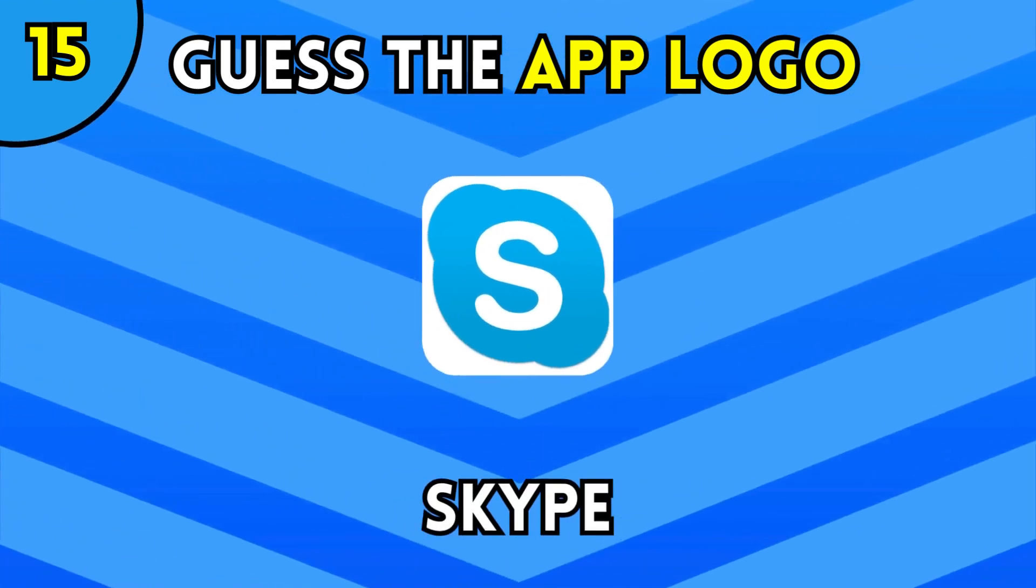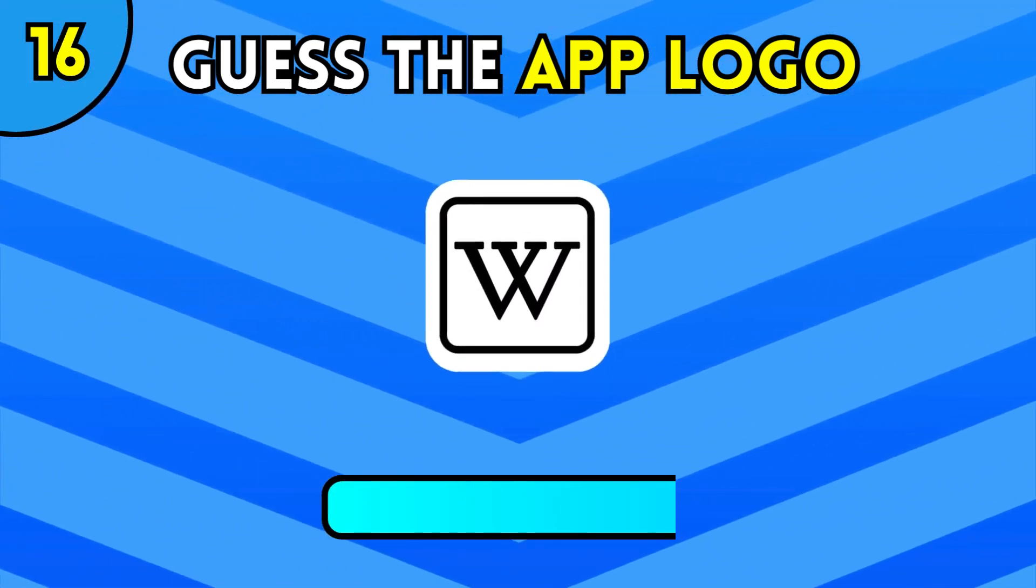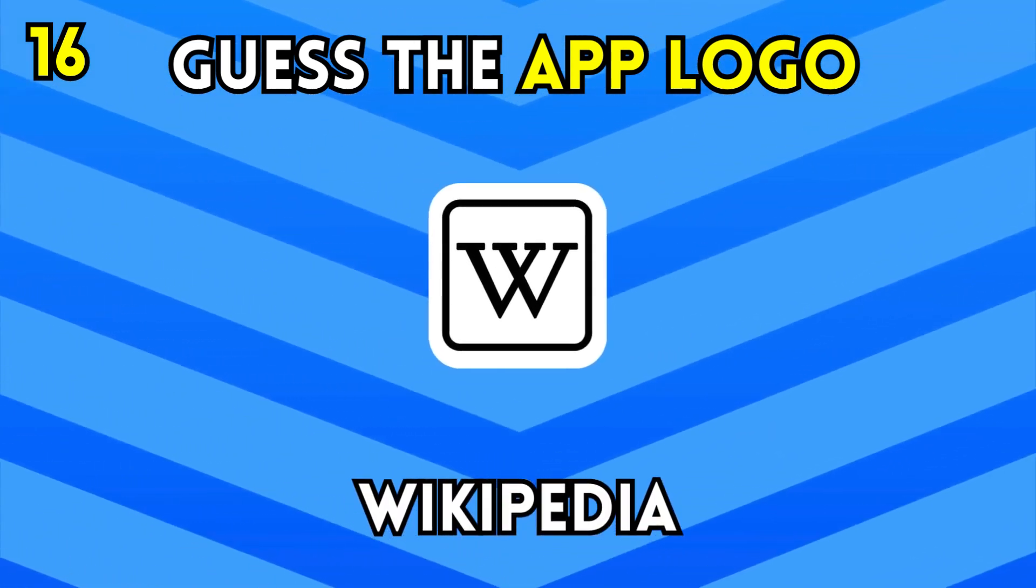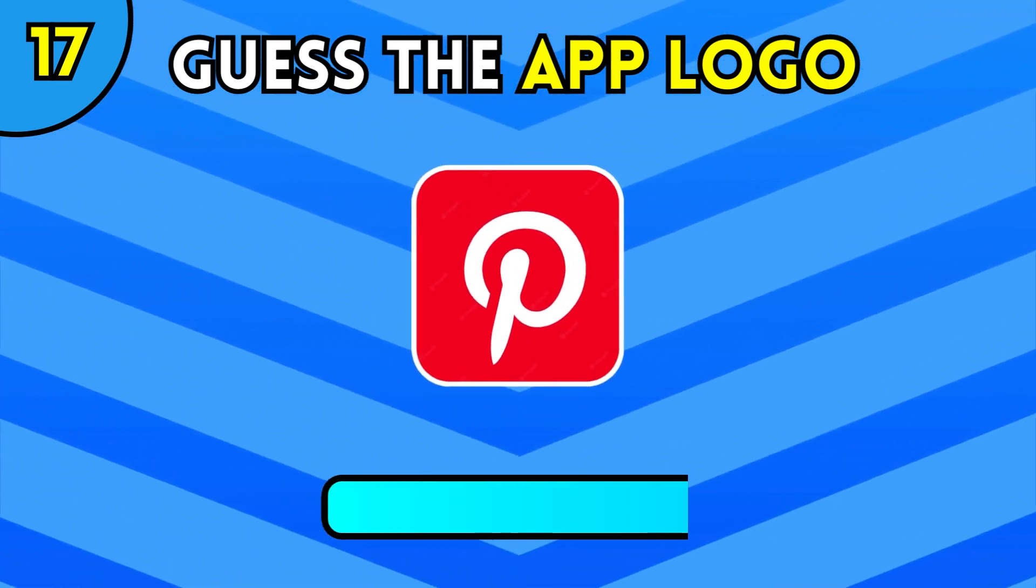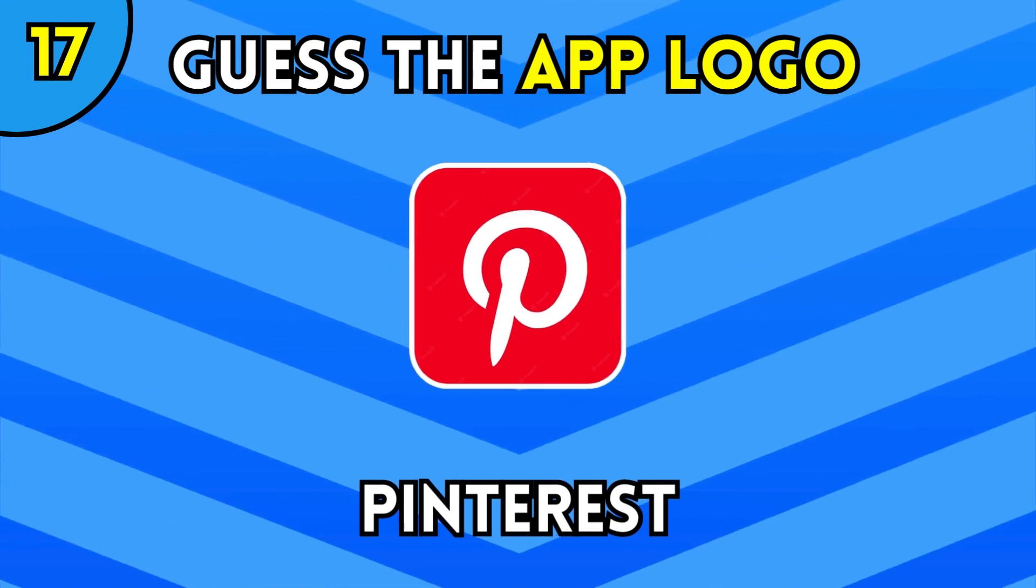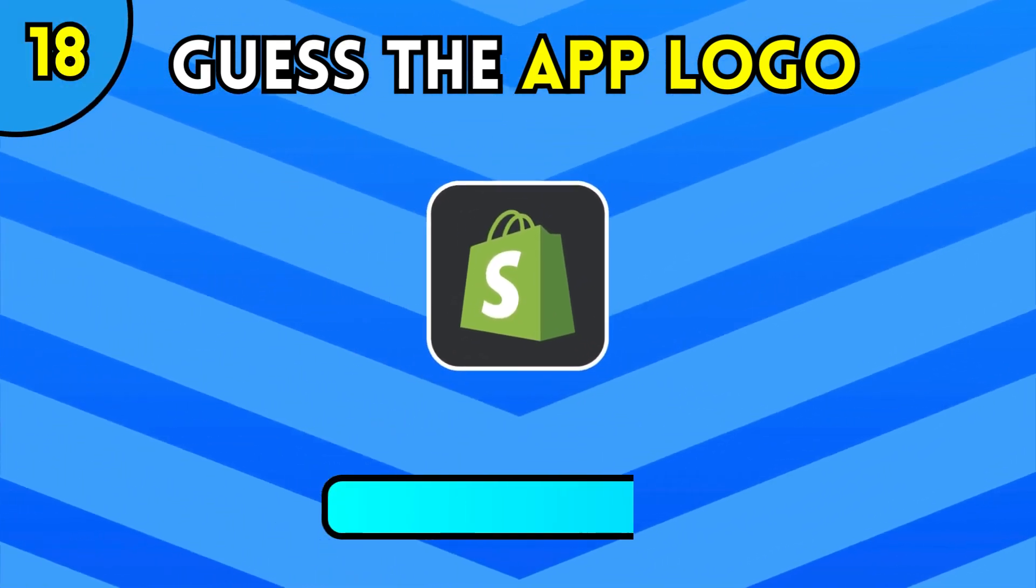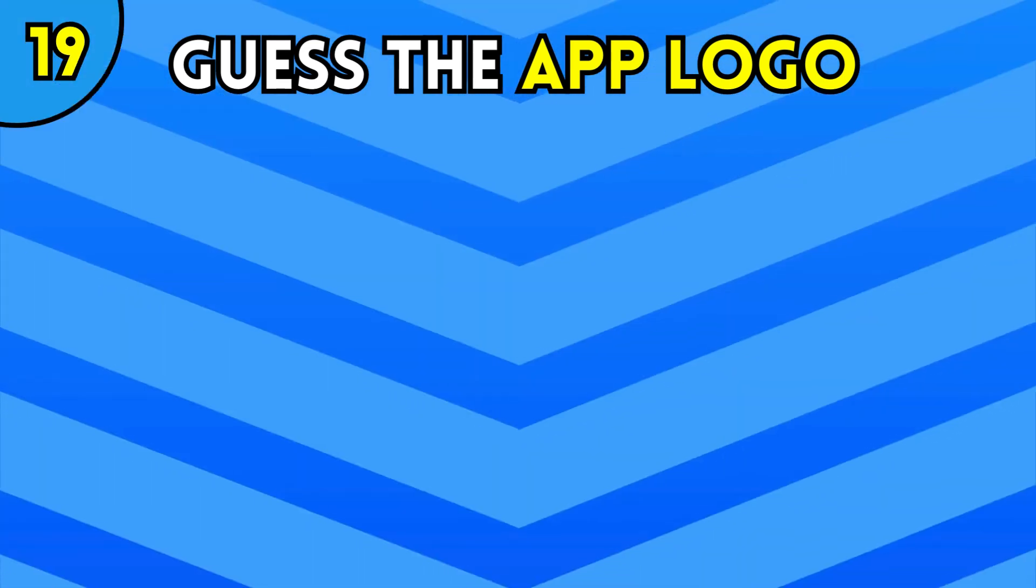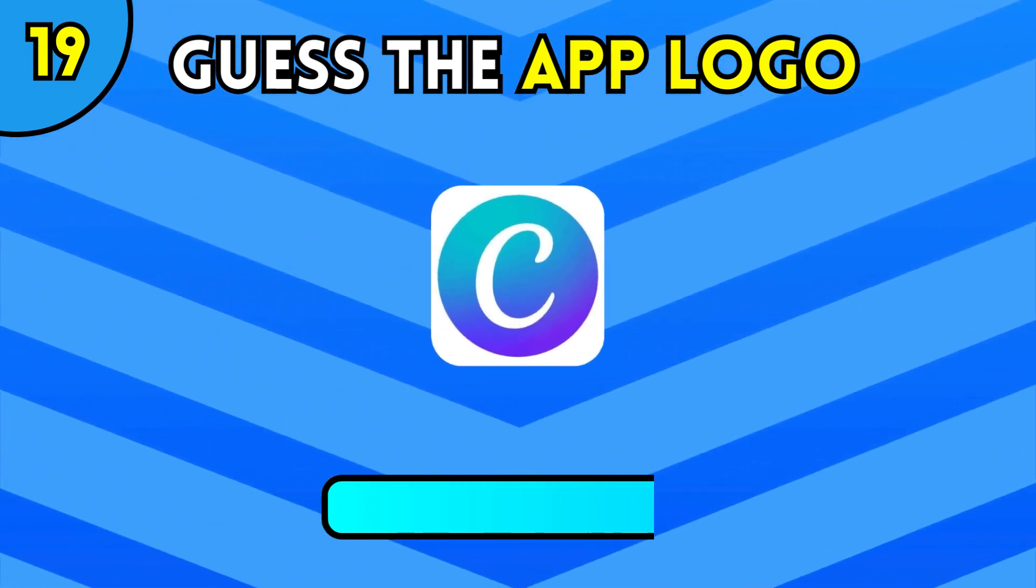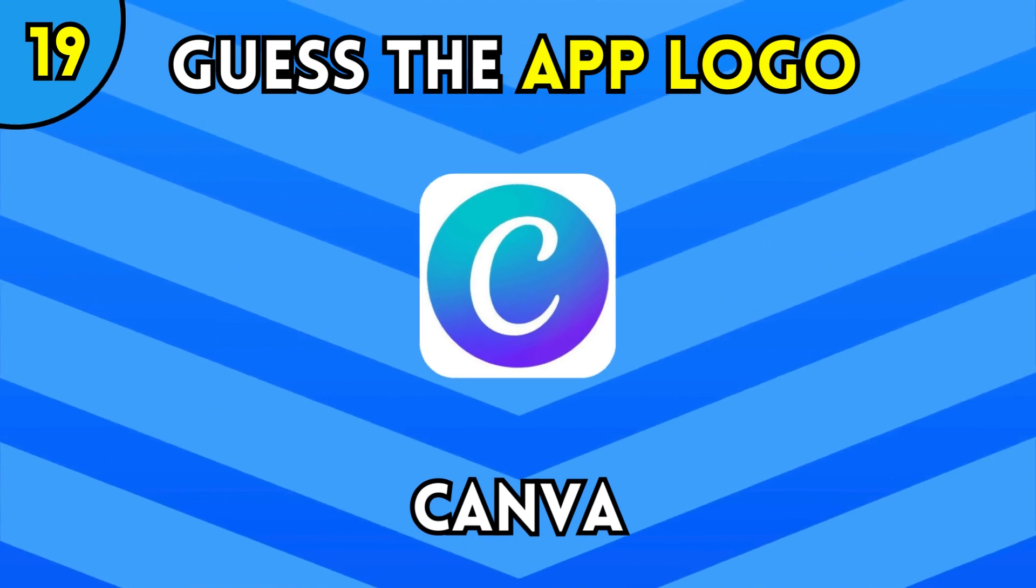Skype. Wikipedia. Pinterest. Shopify. Canva.